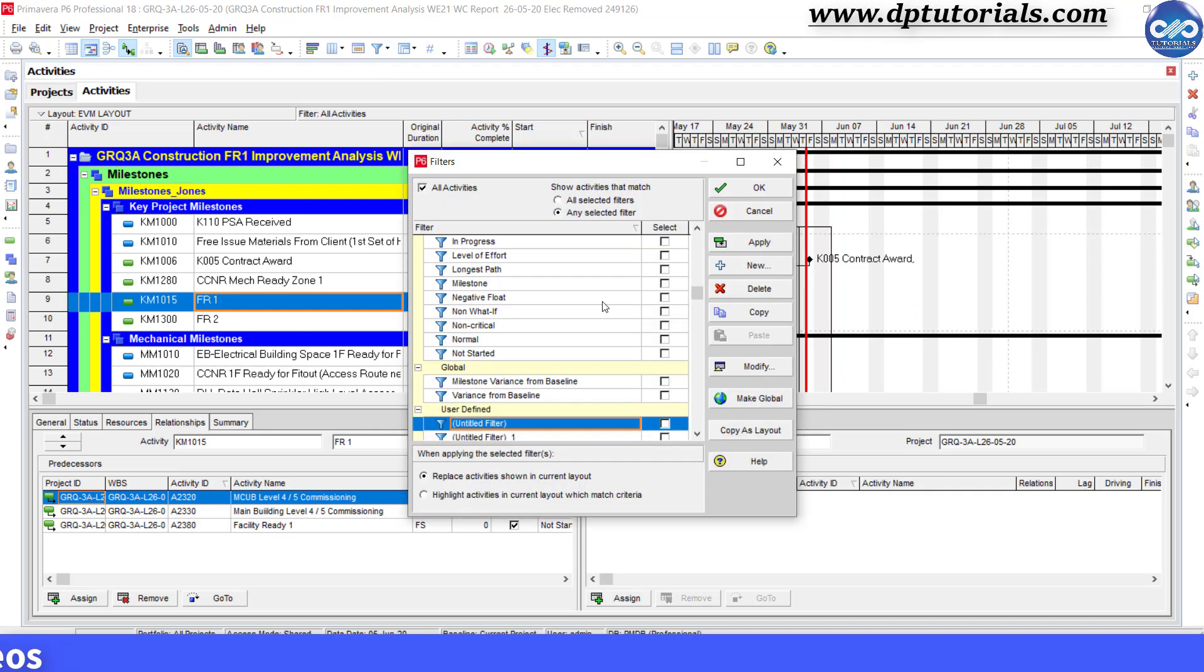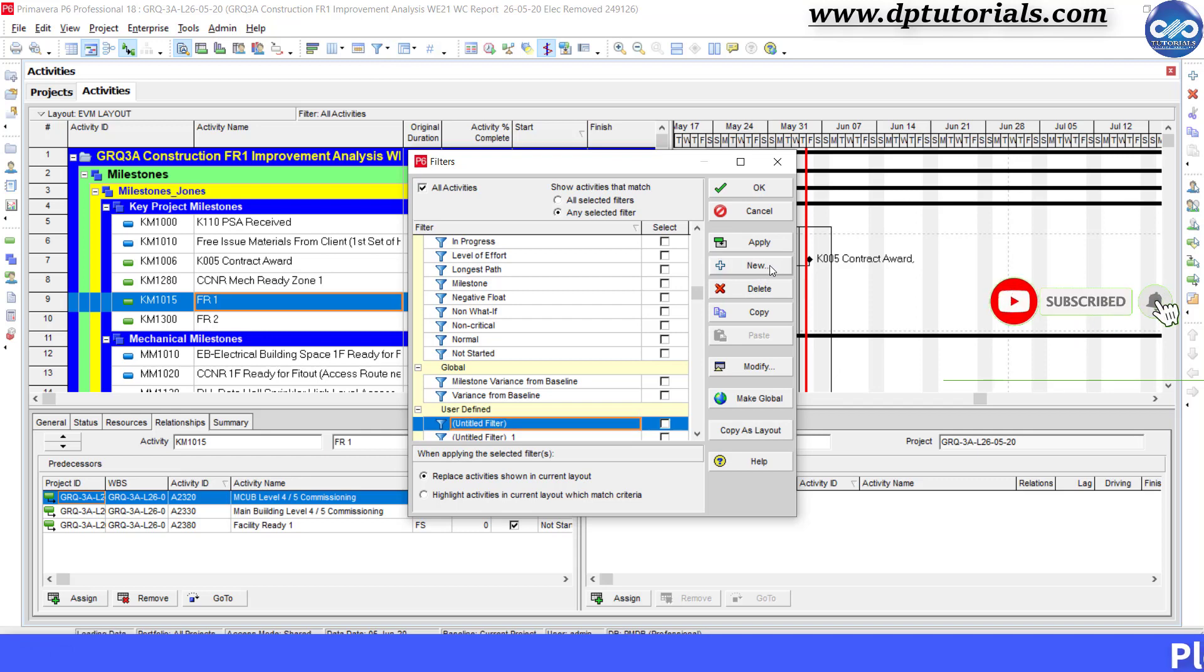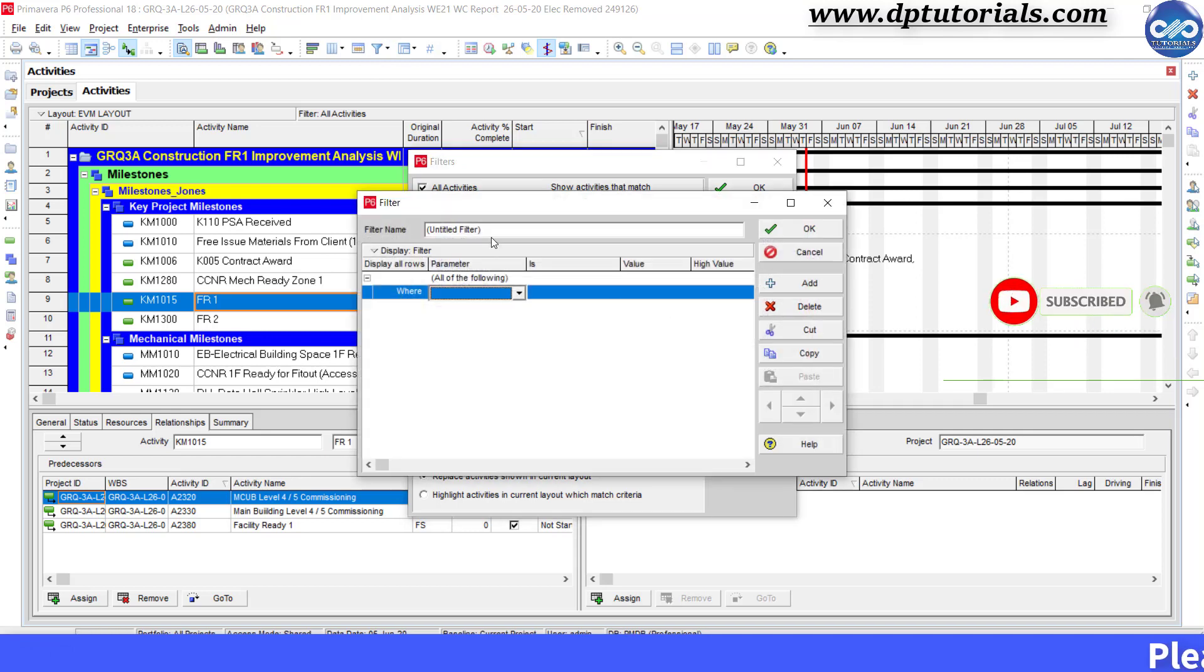Click on the filter icon, click on new, name it as two weeks lookahead.